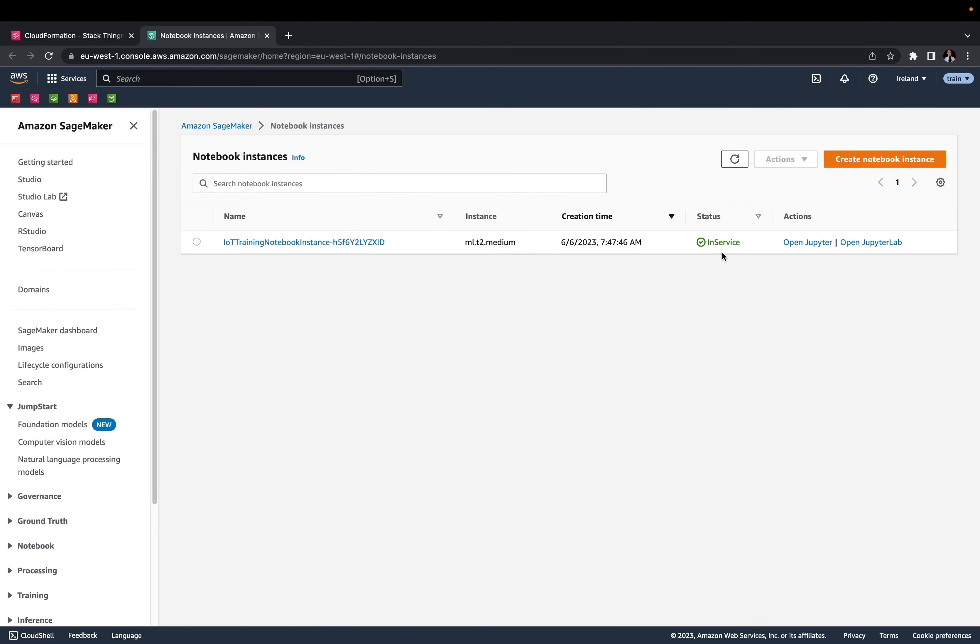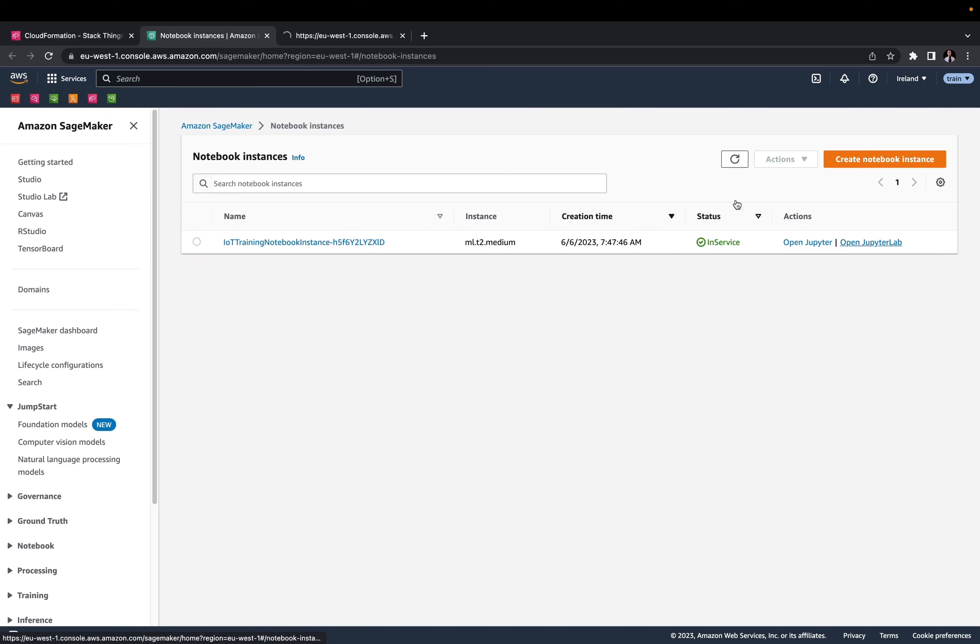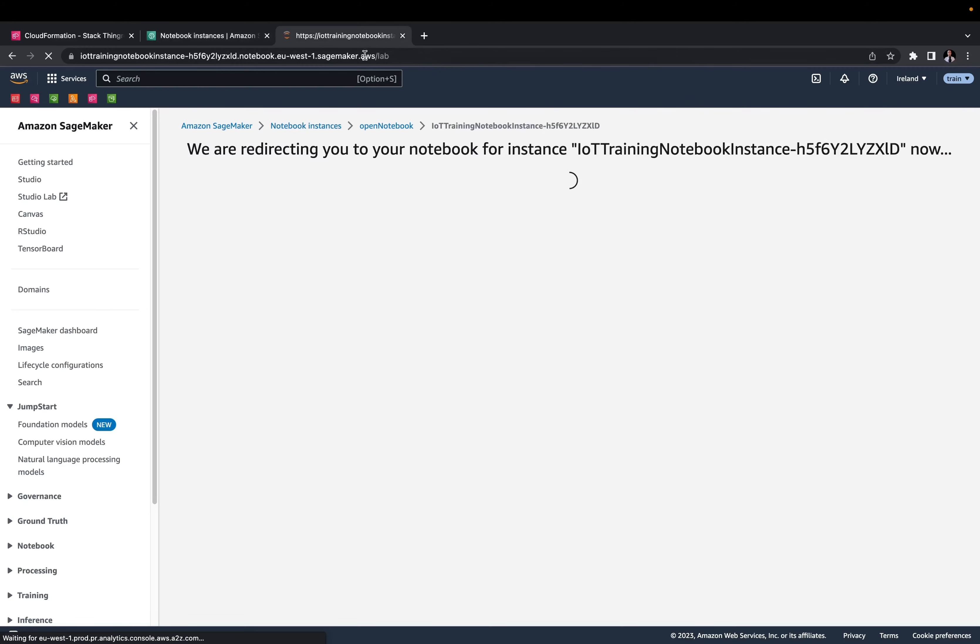You can find the instance that we are using for our IoT Lab. As you can see, it is in service, so we are ready to open the Jupyter Lab.